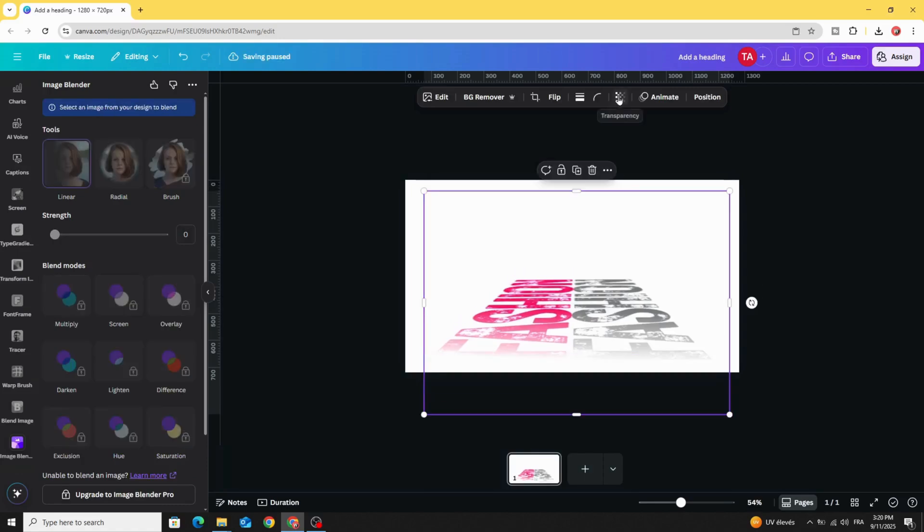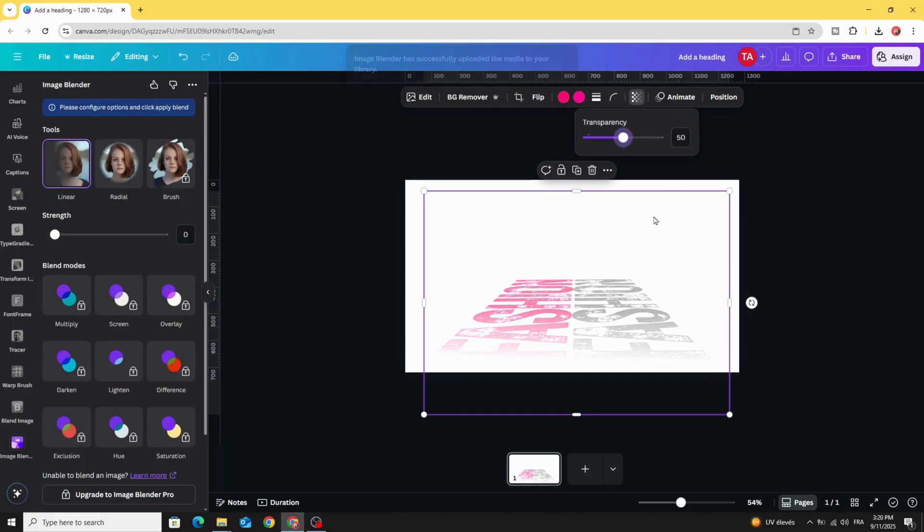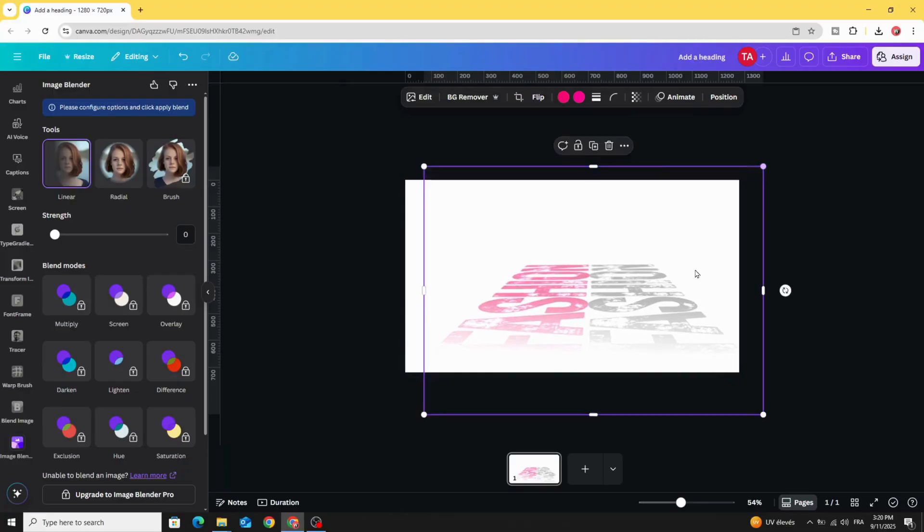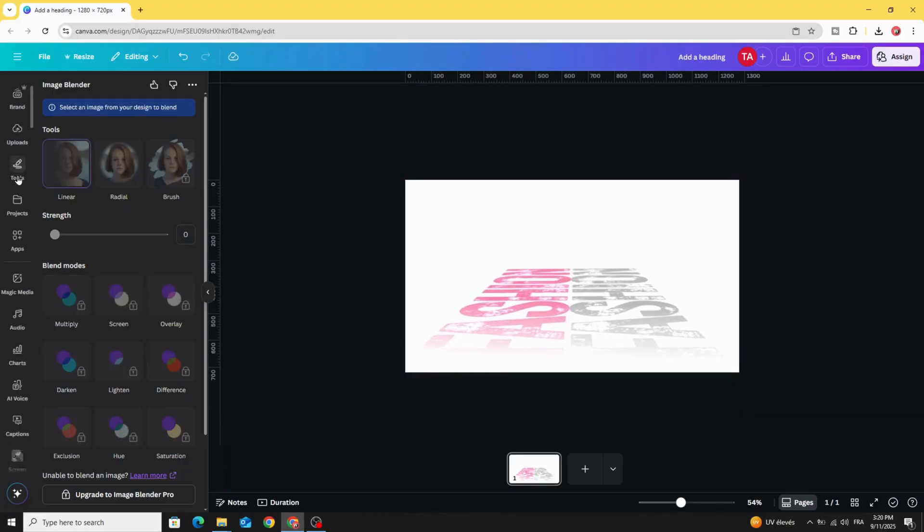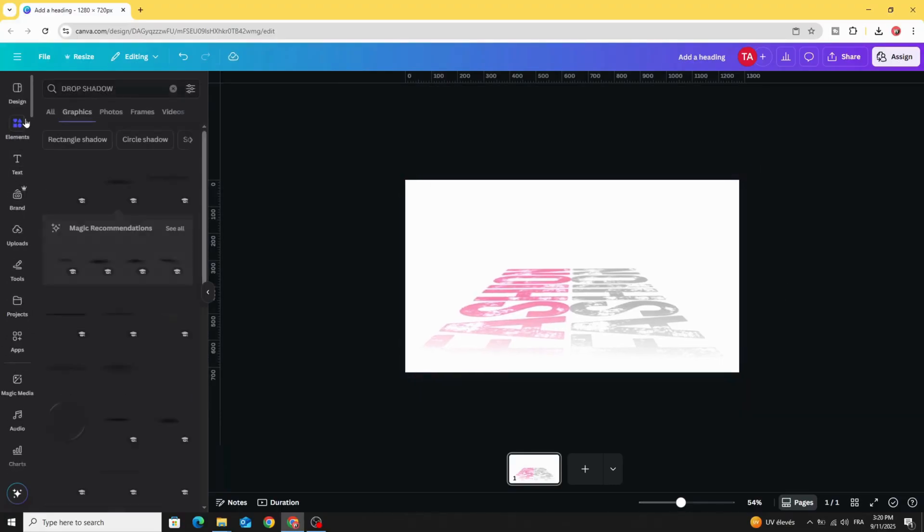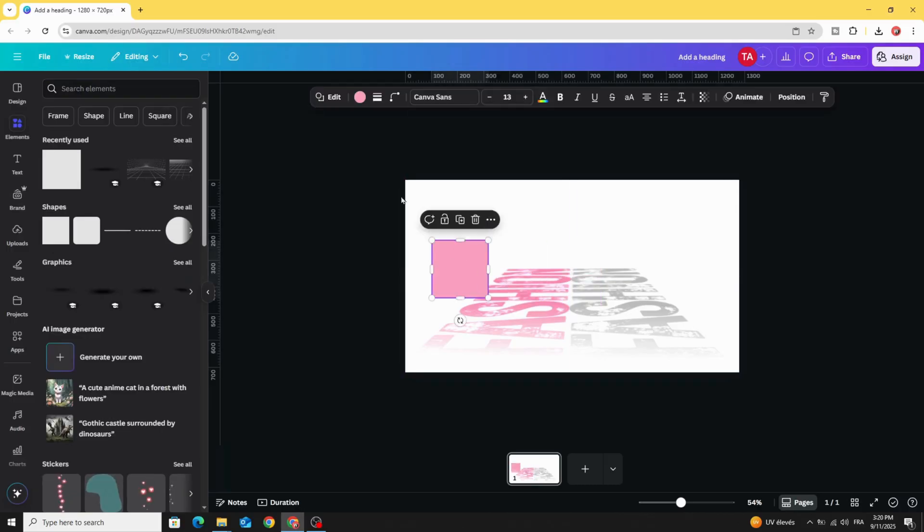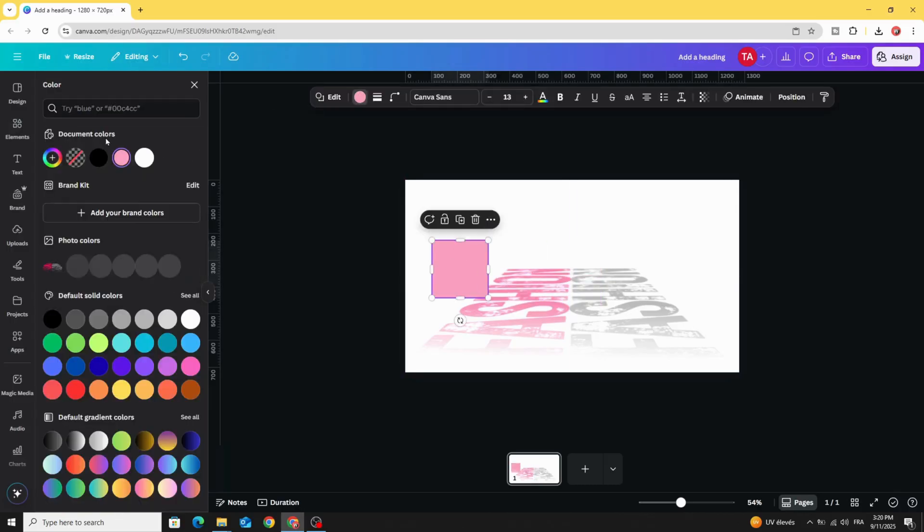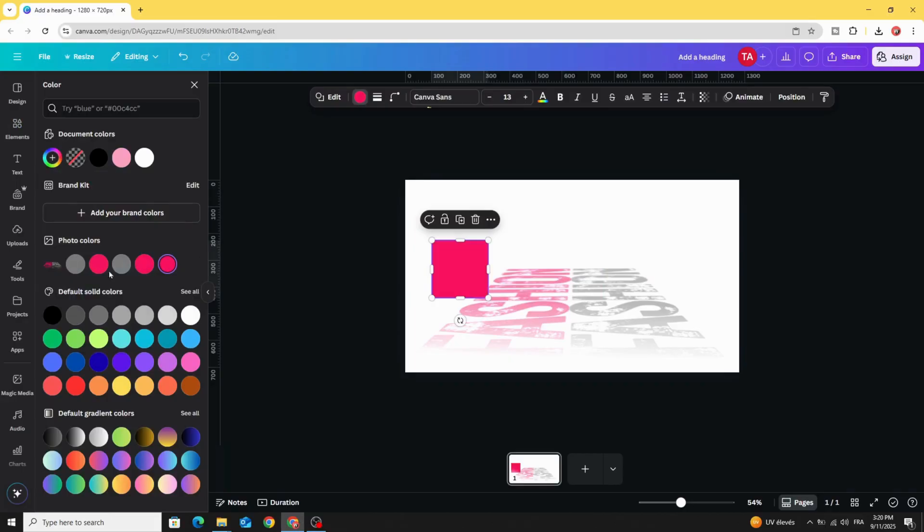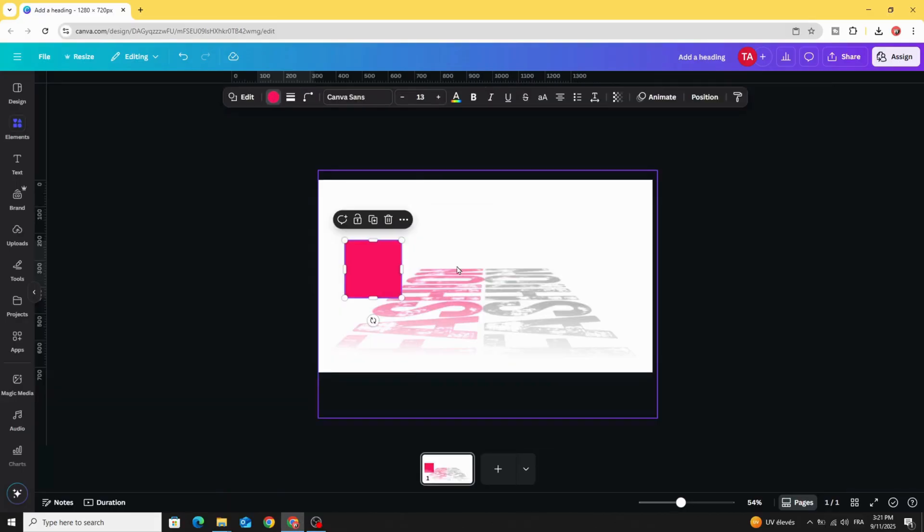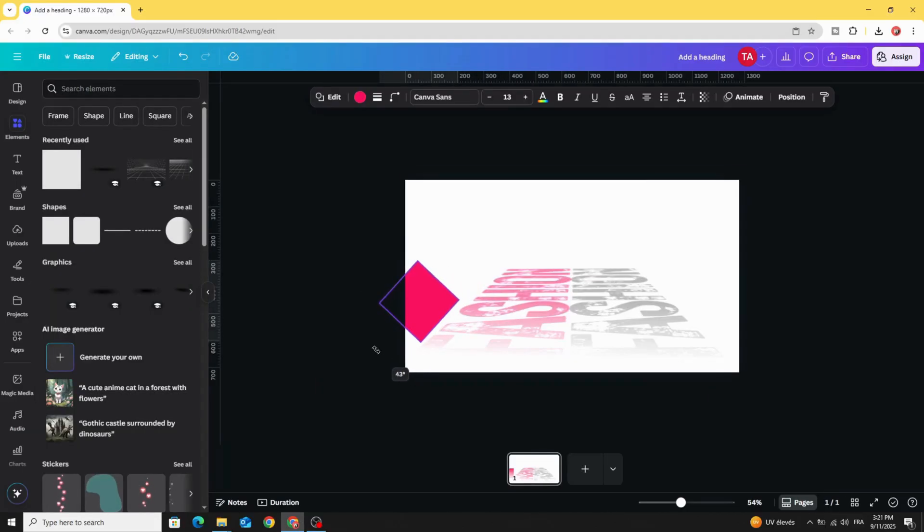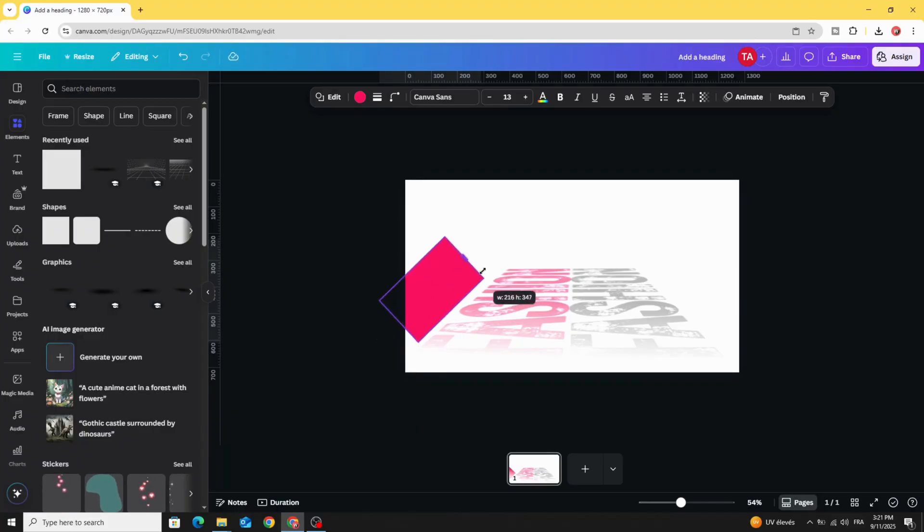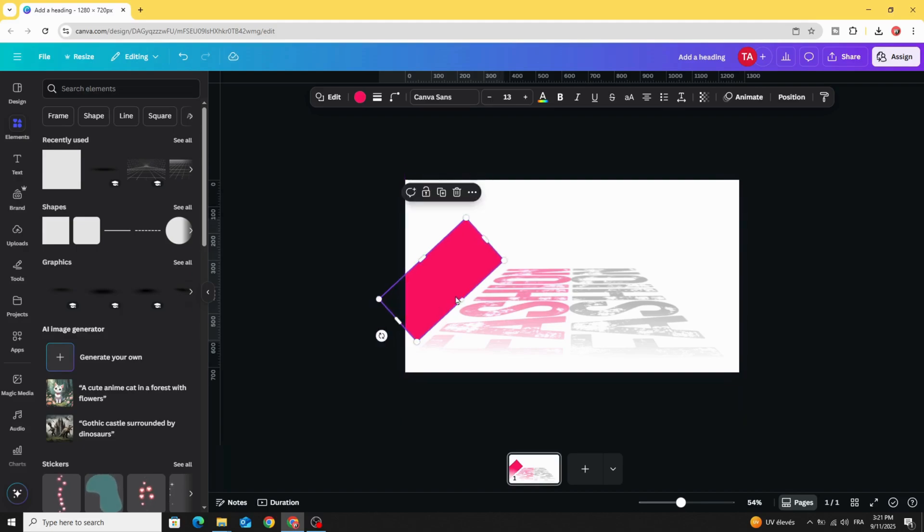Go to Transparency and decrease to 50. Go to Elements and go to Shapes, choose the square, change the color to red or pink. Rotate and increase the size, make it suitable exactly with the text.